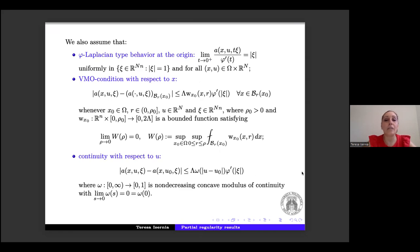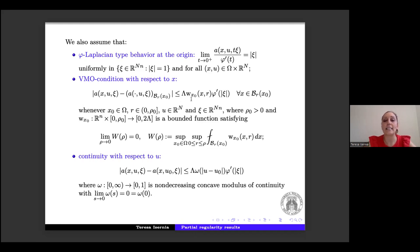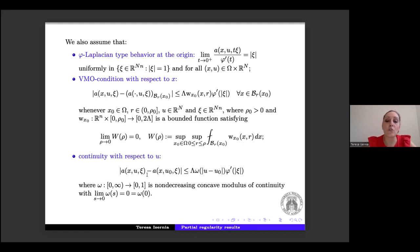Moreover, we have a Lipschitz-type behavior at the origin — this accounts for the fact that we are considering both the degenerate and non-degenerate regimes. We assume a VMO condition with respect to the x-variable: A(x, u, ξ) minus the average of A with respect to x is bounded by λ W(x₀) φ', where W(x₀) is a bounded function satisfying that the limit of Ω(ρ) goes to zero as ρ → 0. Finally, we assume continuity with respect to the second variable u, where ω is a non-decreasing concave modulus of continuity.